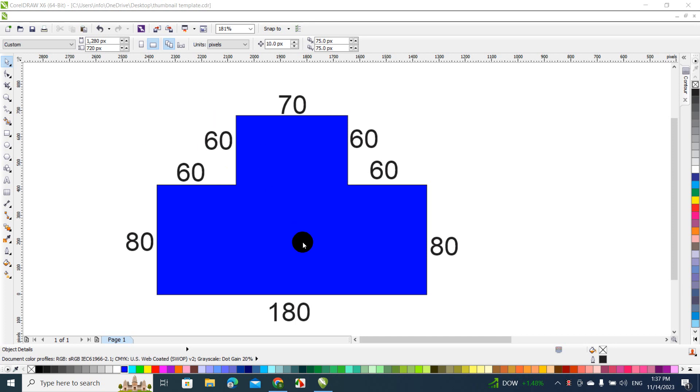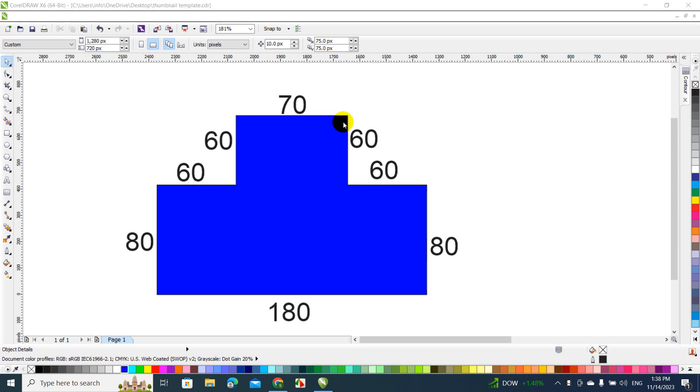So today I'm going to teach you how to get the square footage from a house or a room. Let's pretend that this is a room and here you can see all the dimensions.